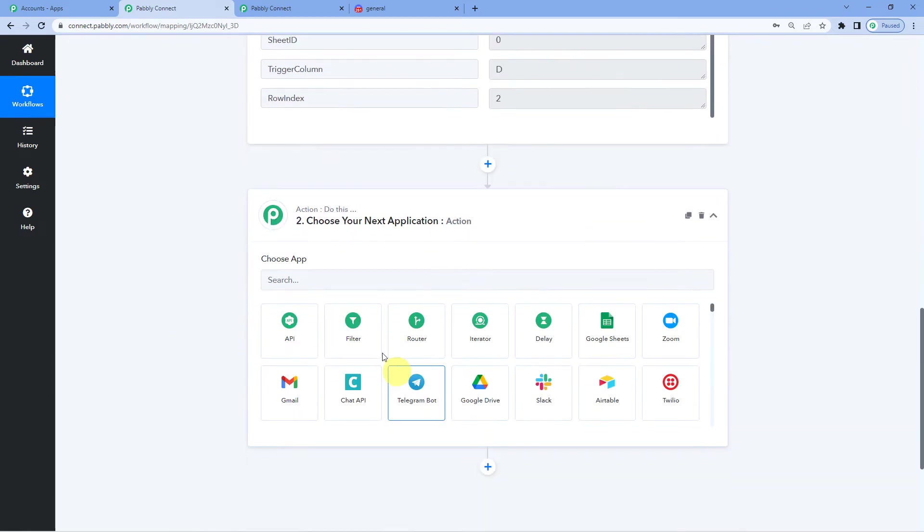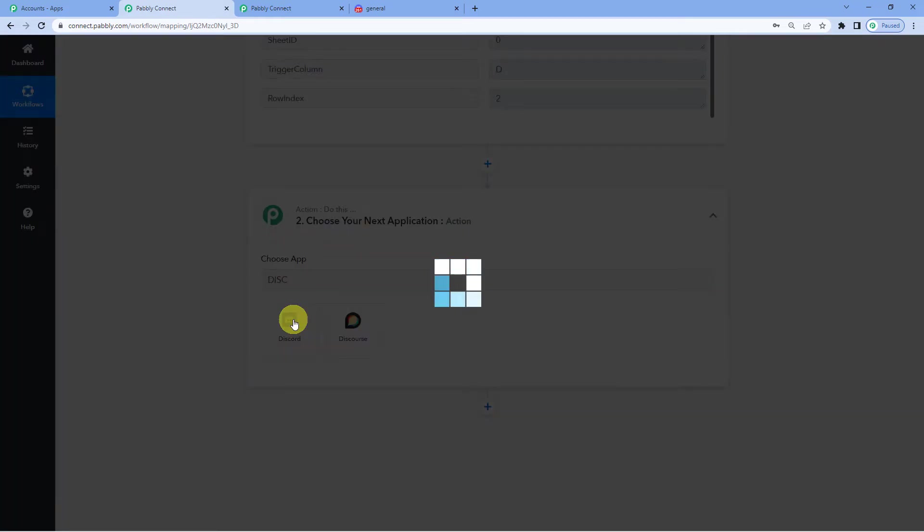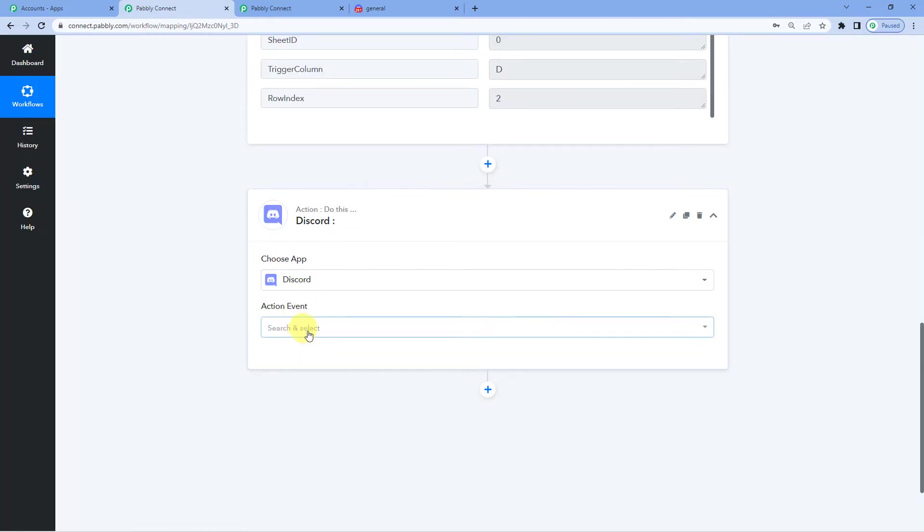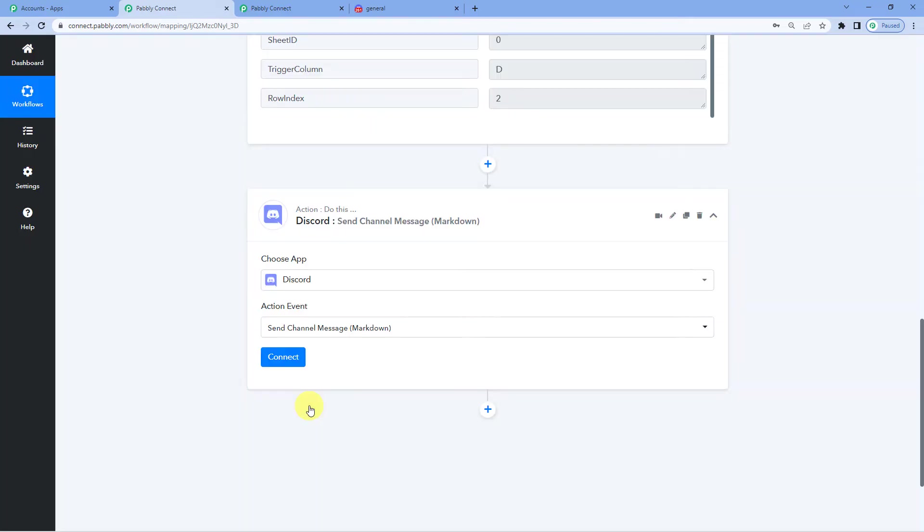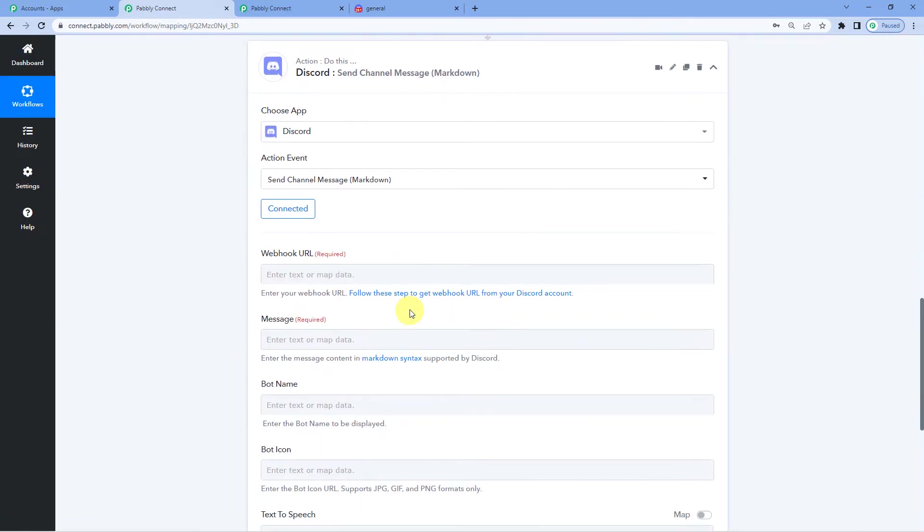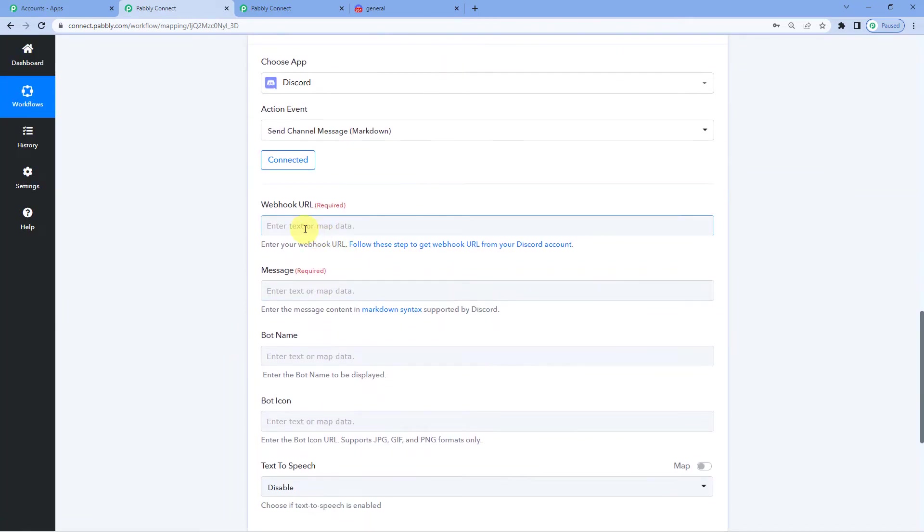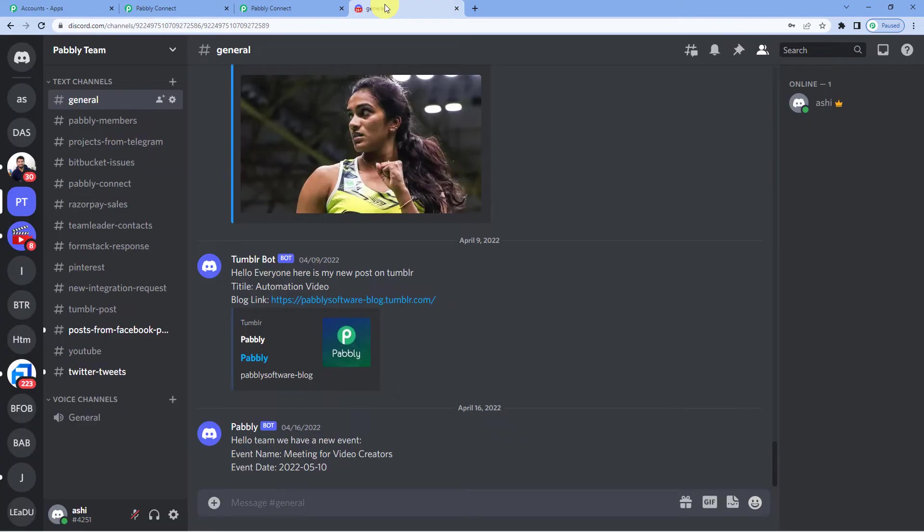Click on Actions and select Discord. Here we will select Send Channel Message. Markdown. Let us connect the two. And it will ask you for a webhook URL. So for the webhook URL, you can click here. There will be a guide and you can follow the guide to reach the webhook URL. Now let us go to Discord page.